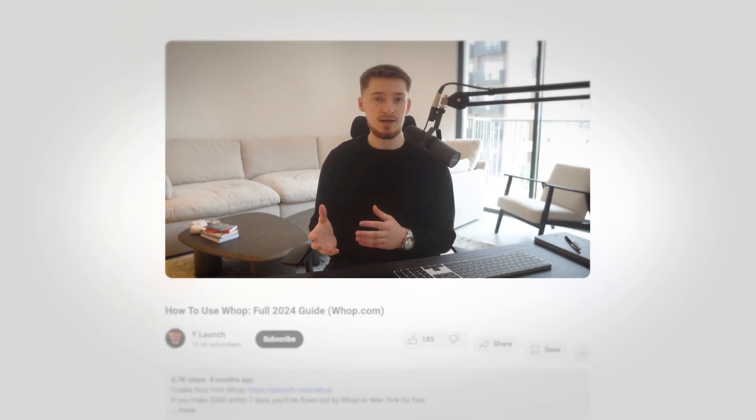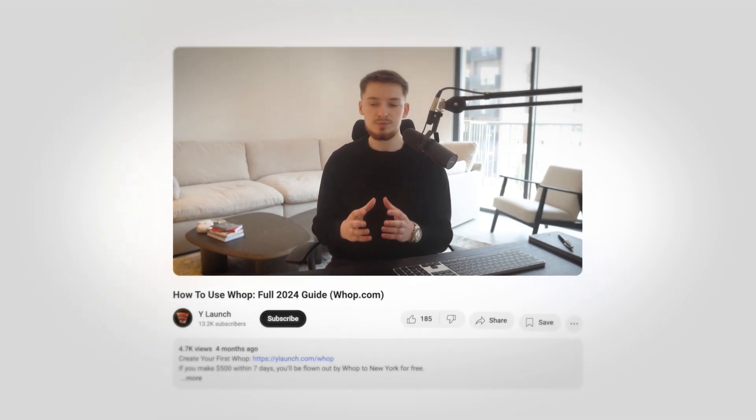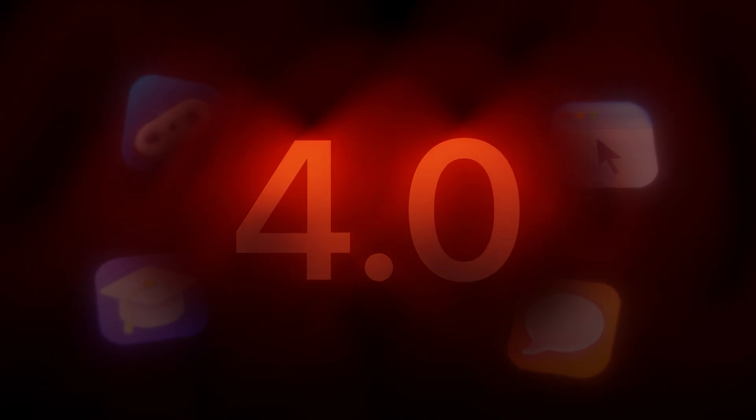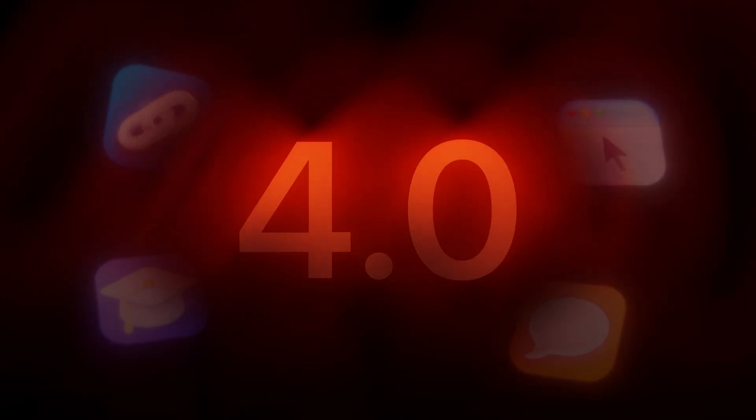In the next few minutes, you're going to learn how to set up, launch, and scale your own digital products using WAP. Just a few months ago, I dropped a tutorial on how to use the platform, but since then they've released their 4.0 update, which takes things to the next level going into 2025.